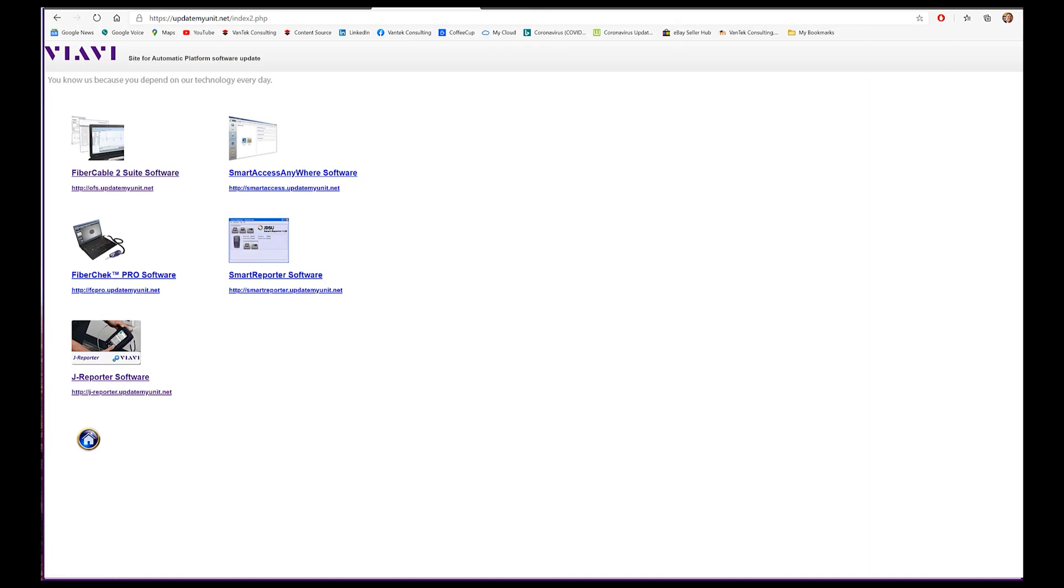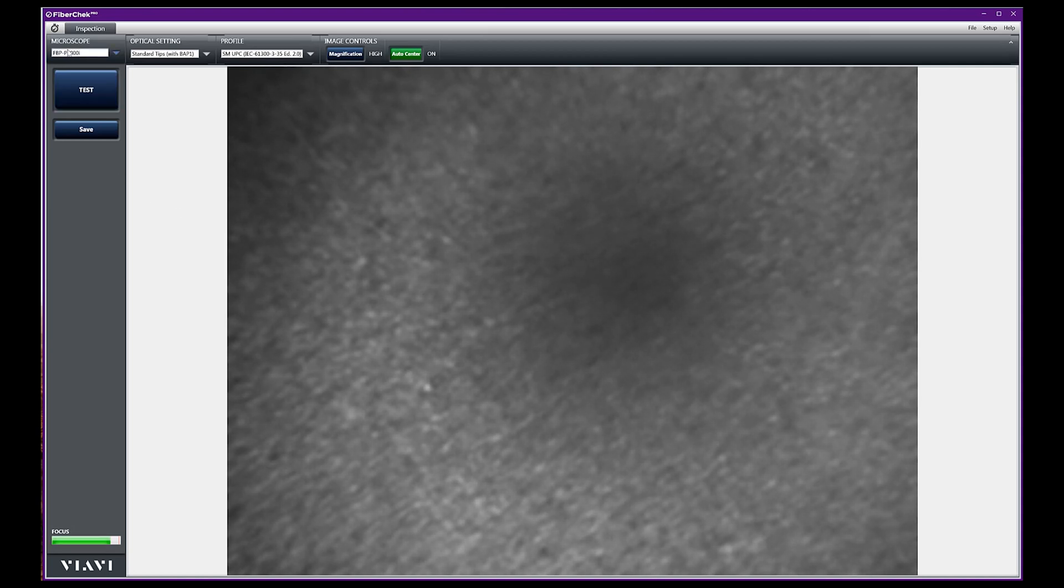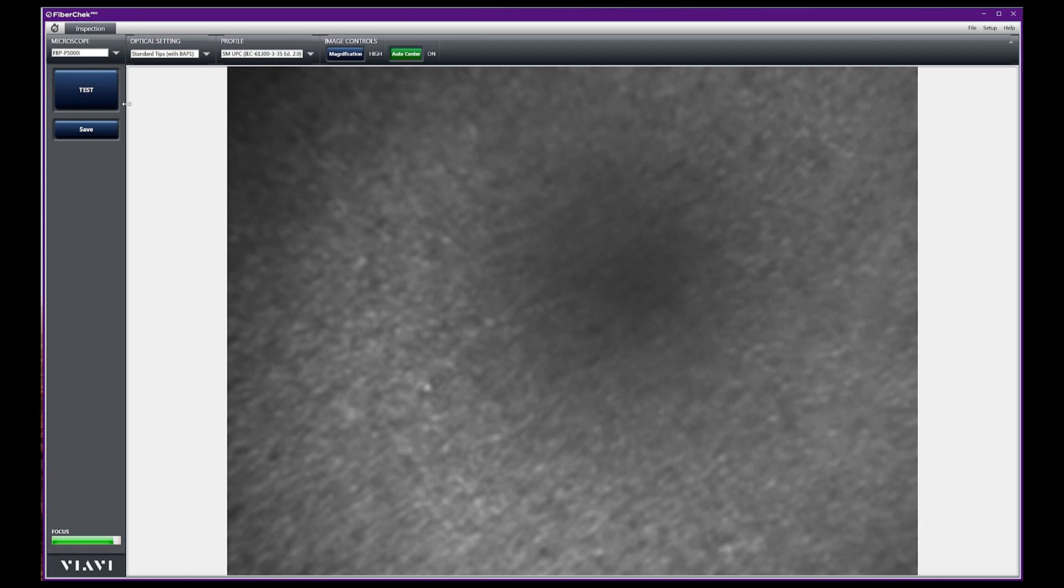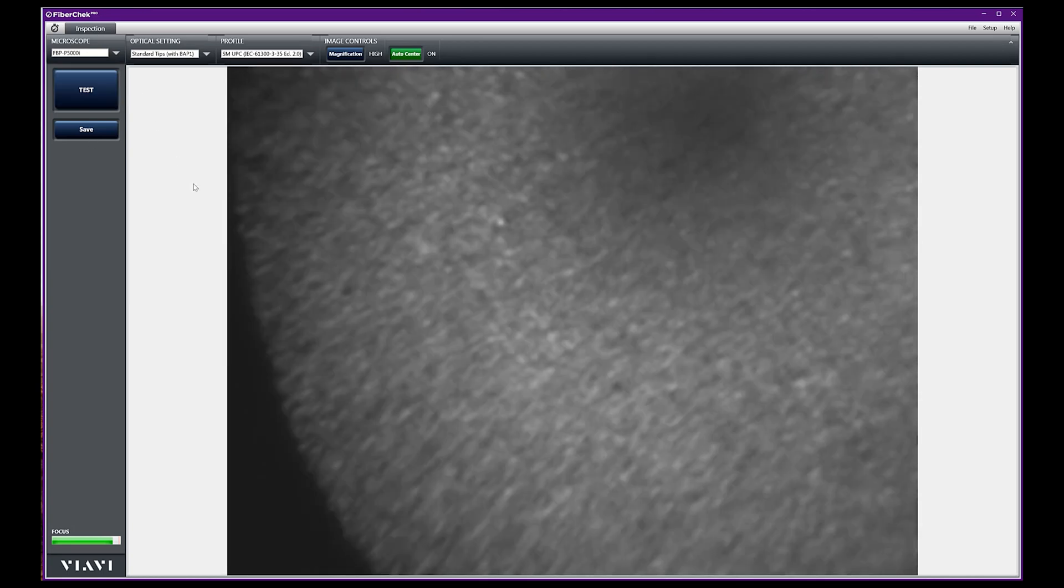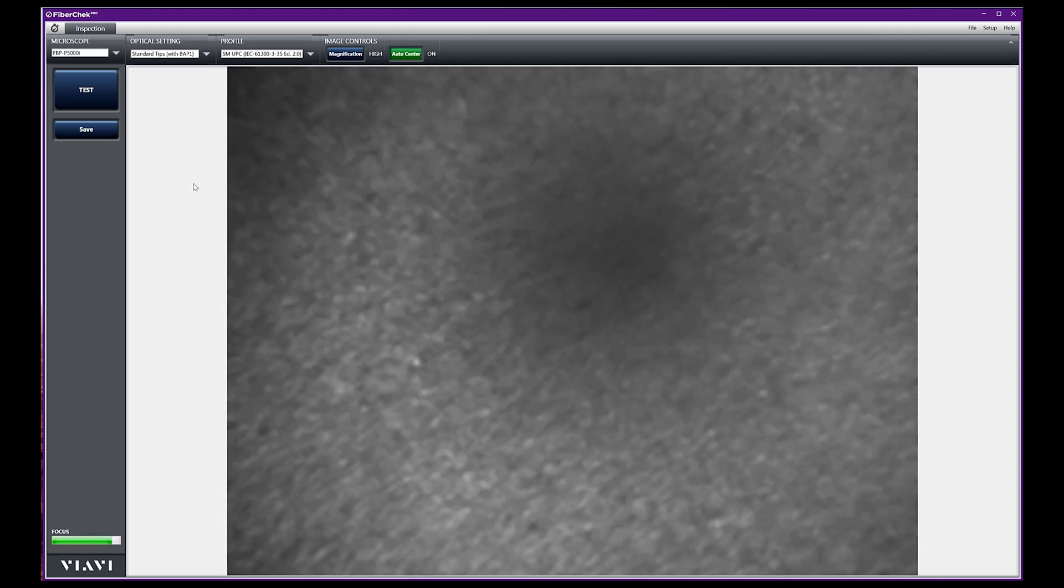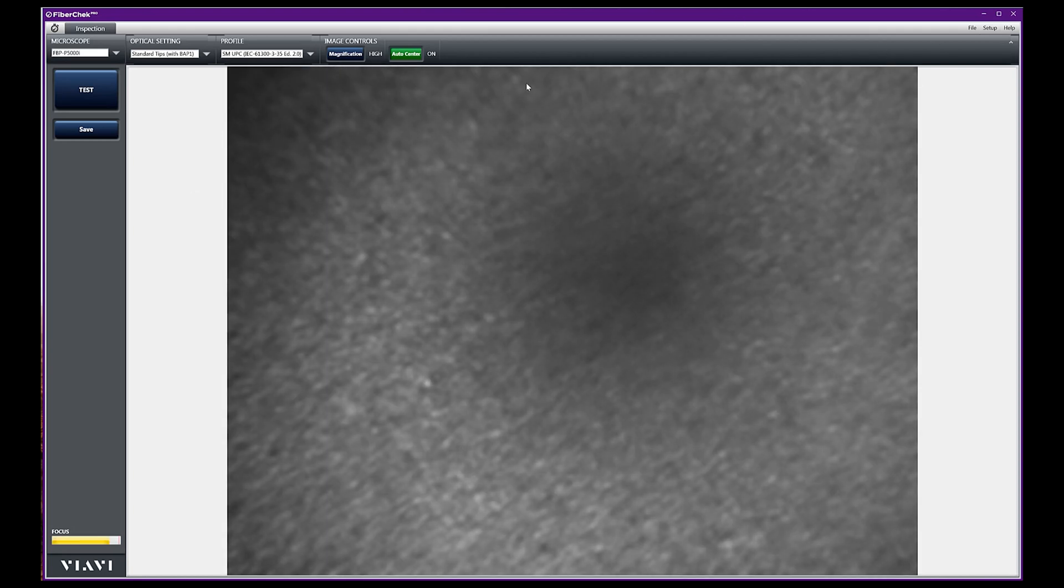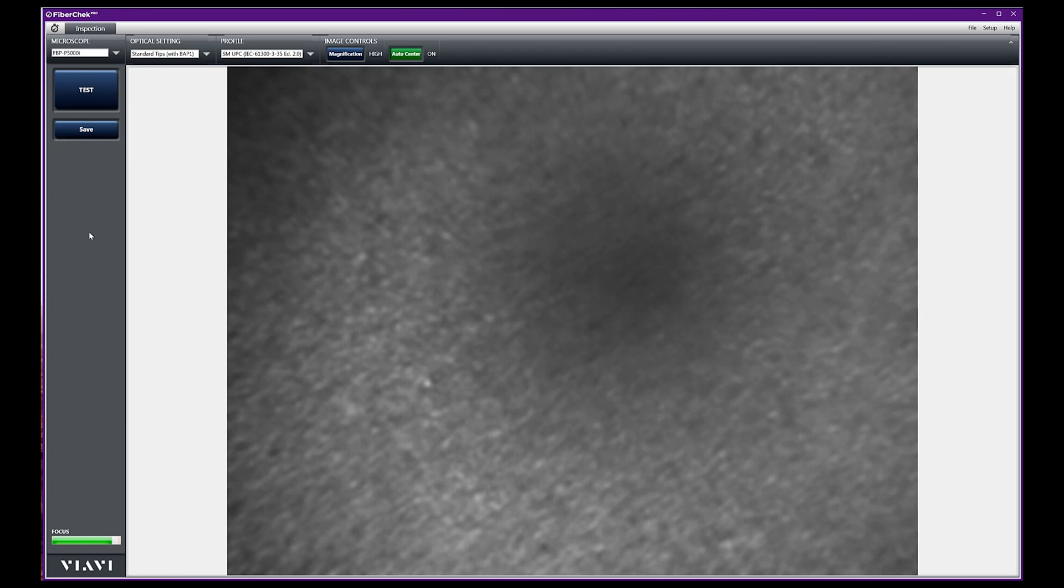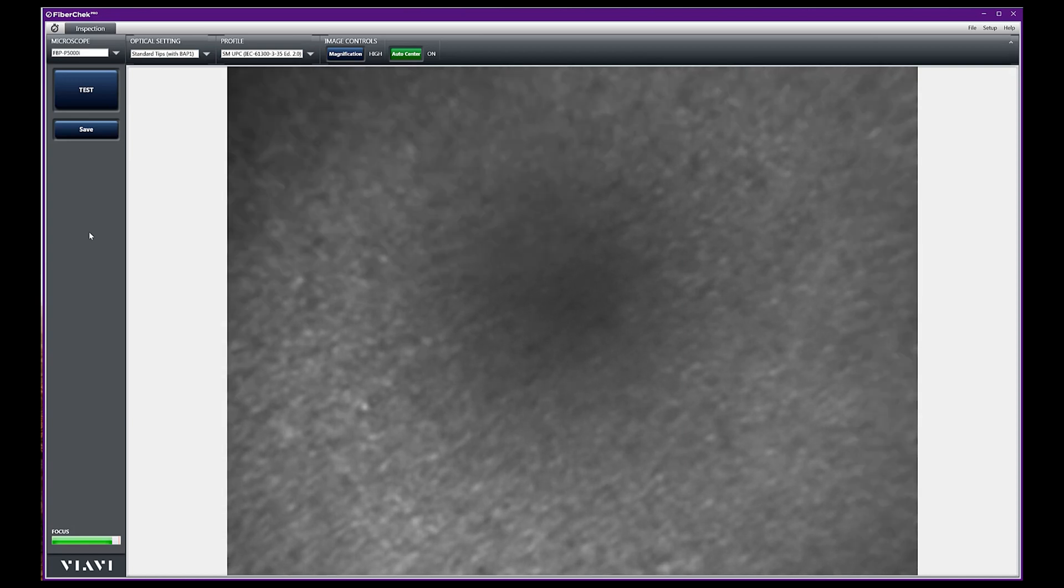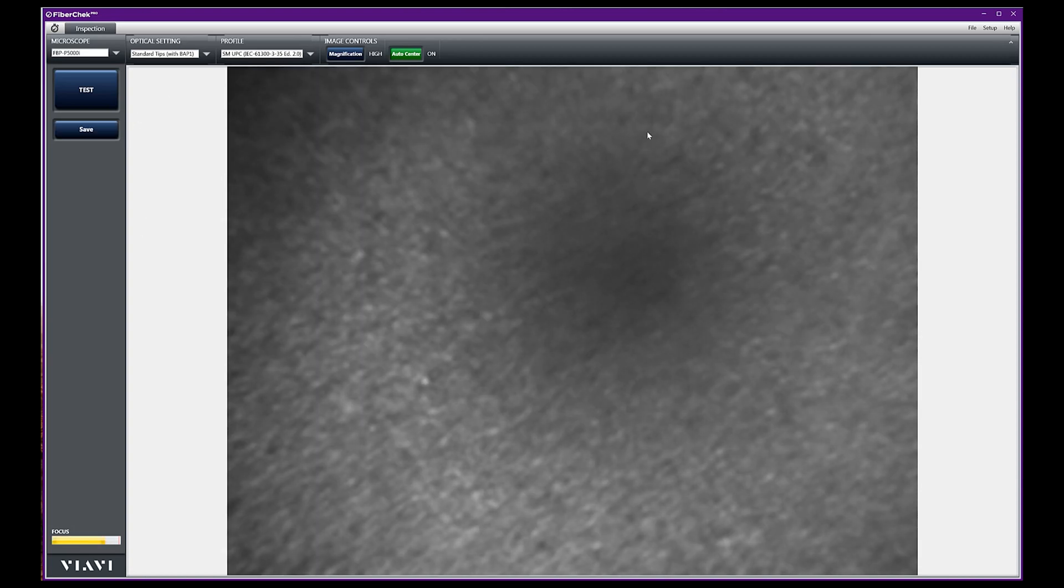This is FiberCheck Pro, and right now I've got my P5000i plugged in. This is how you update your microscopes, your probes, firmware updates would be done in this program. Once you plug them in, it will say there's a probe update. You can also do your inspection and reporting off of FiberCheck Pro.